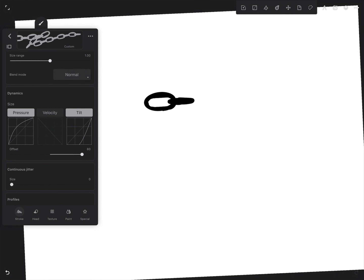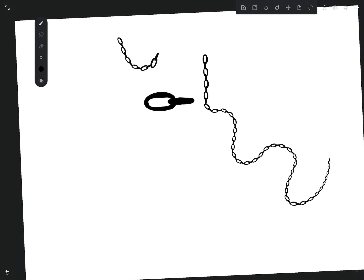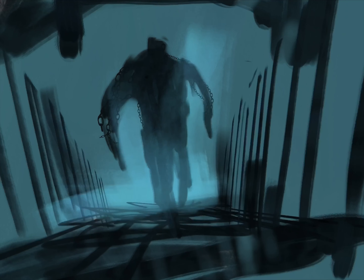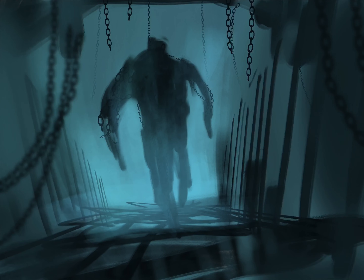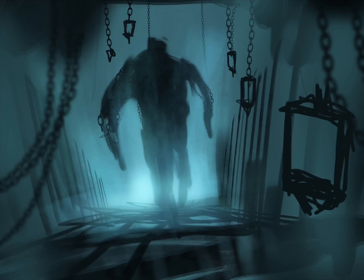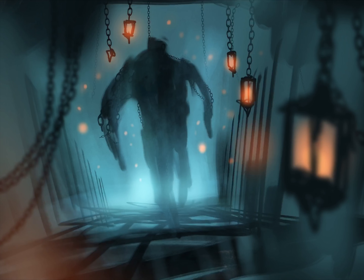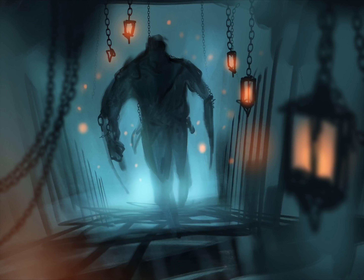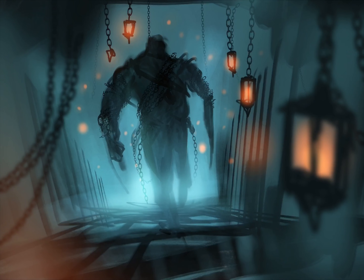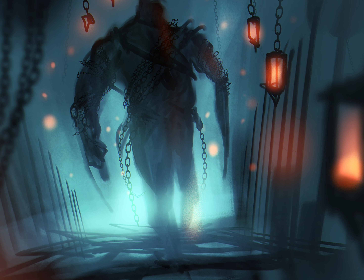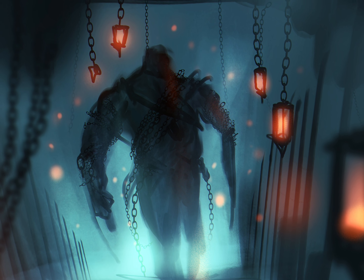Congratulations, you created a chain brush. That's it, thanks for watching.